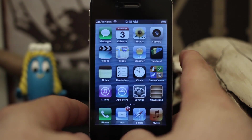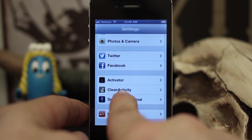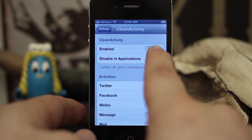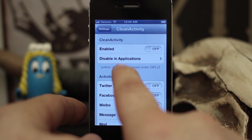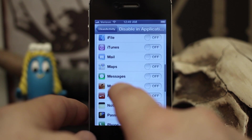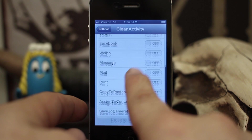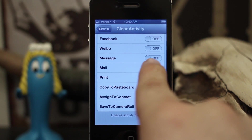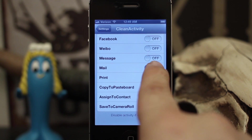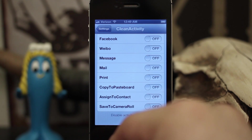So let's go into the settings here. Inside the Settings app, if you scroll down to where your tweaks are, you'll see Clean Activity. Tap on that and we have some options: we can enable or disable the tweak using this switch. We can also disable it in specific applications by flipping the switches there. And then we can disable specific activities. The switches, when on, mean that the activity will be disabled — I know it's kind of backwards, but that's how it works and it works pretty well.